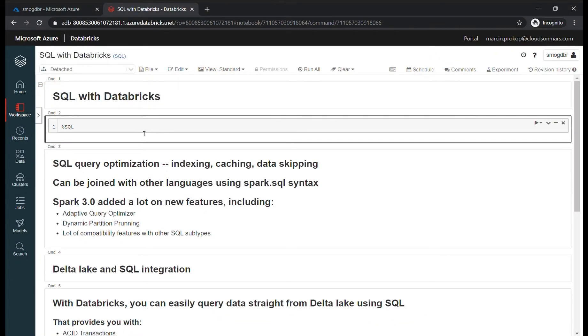Hey, hello guys, and welcome to our series about Databricks. Today we're going to talk about SQL.